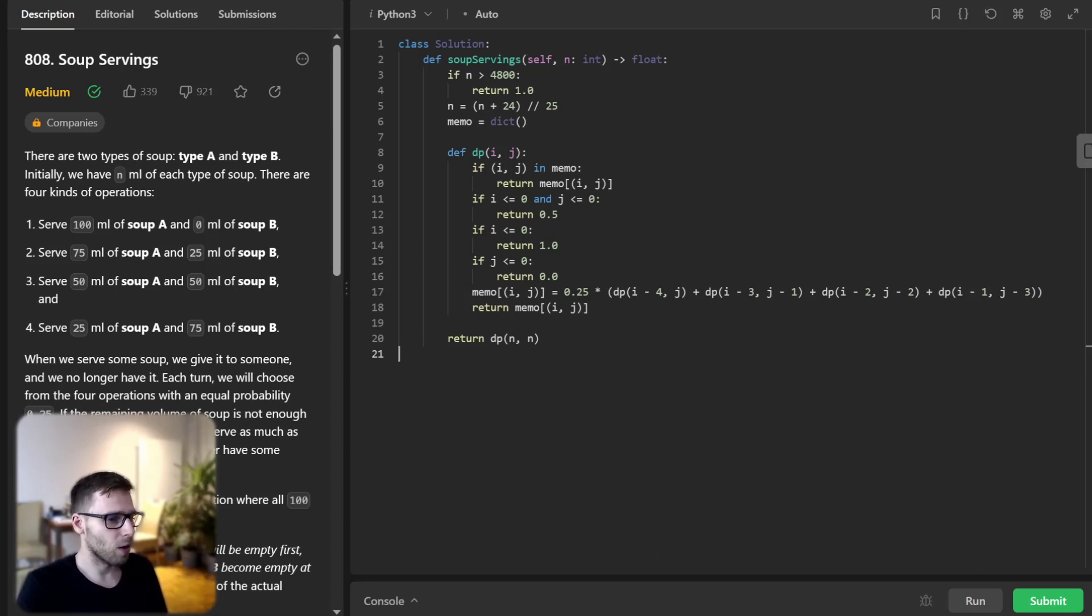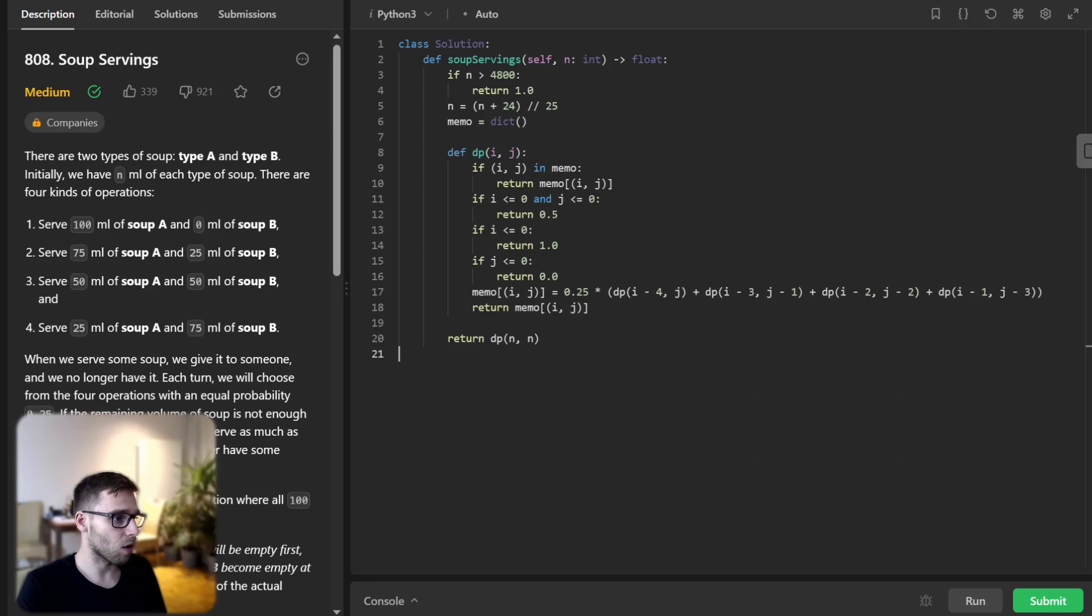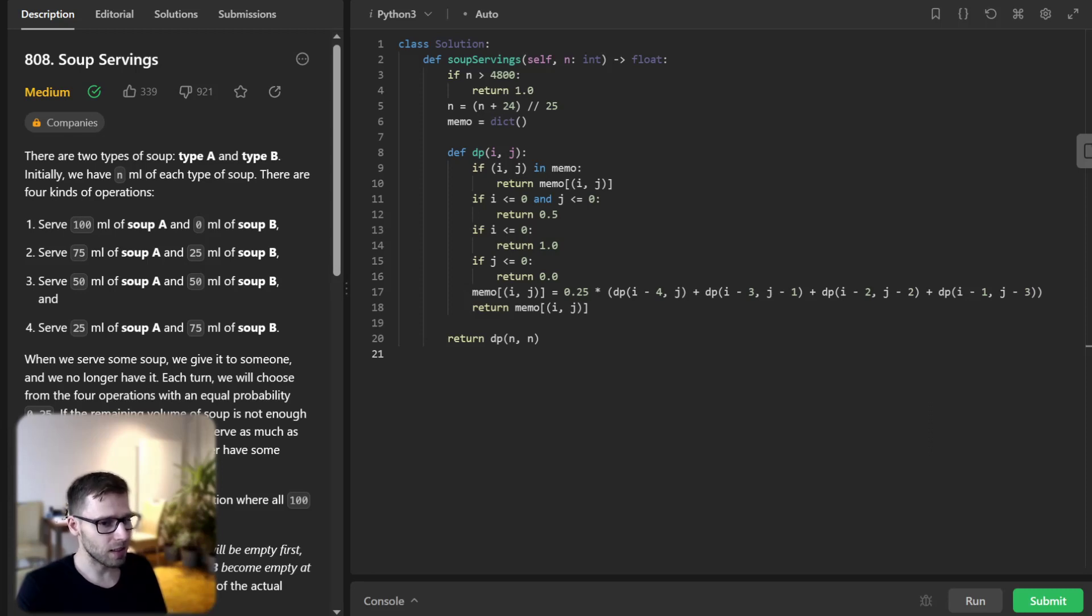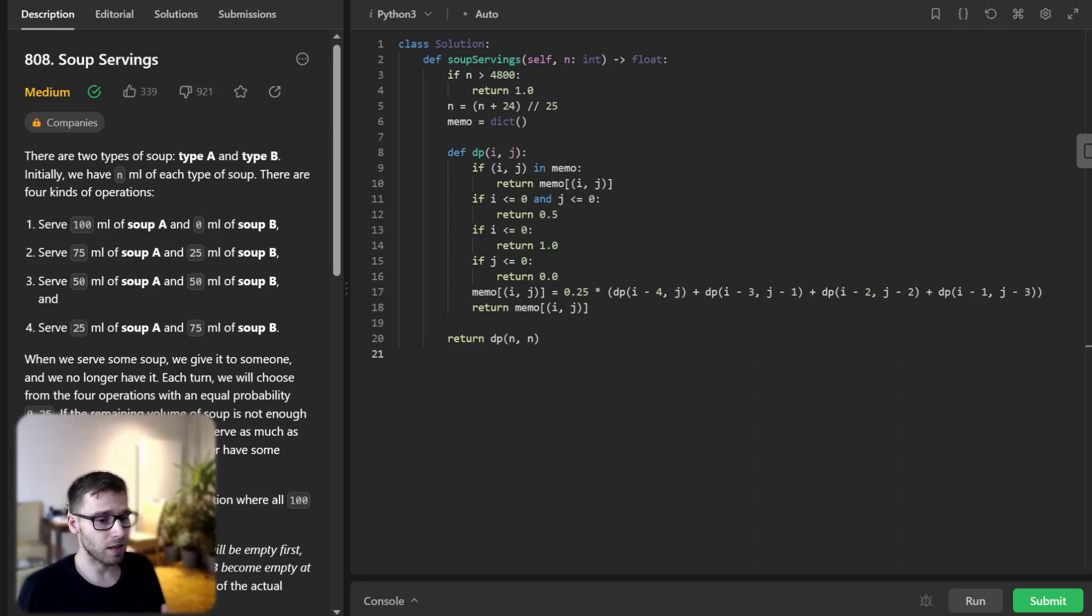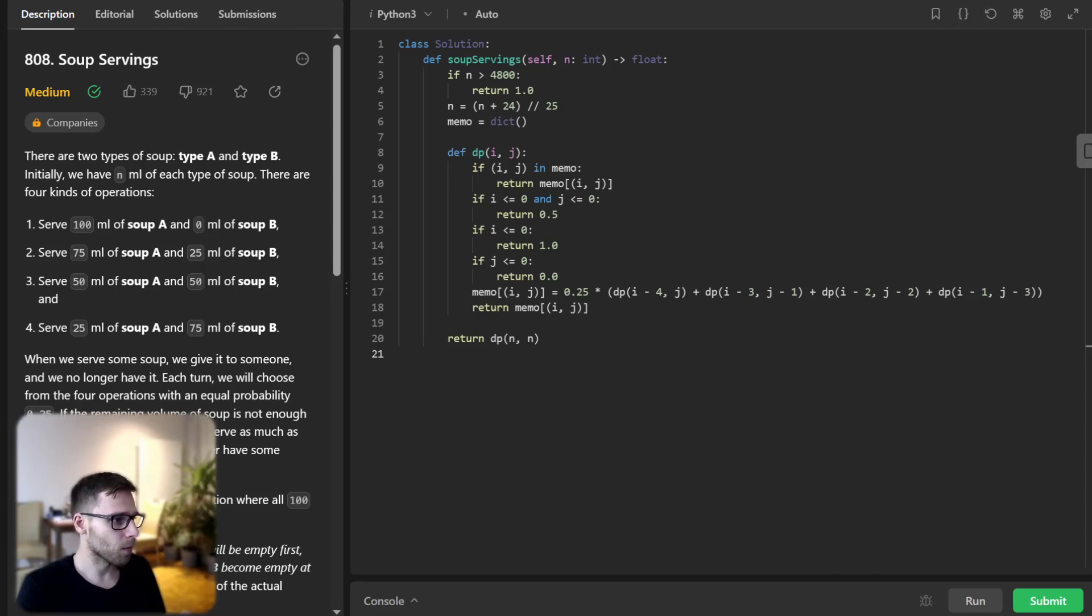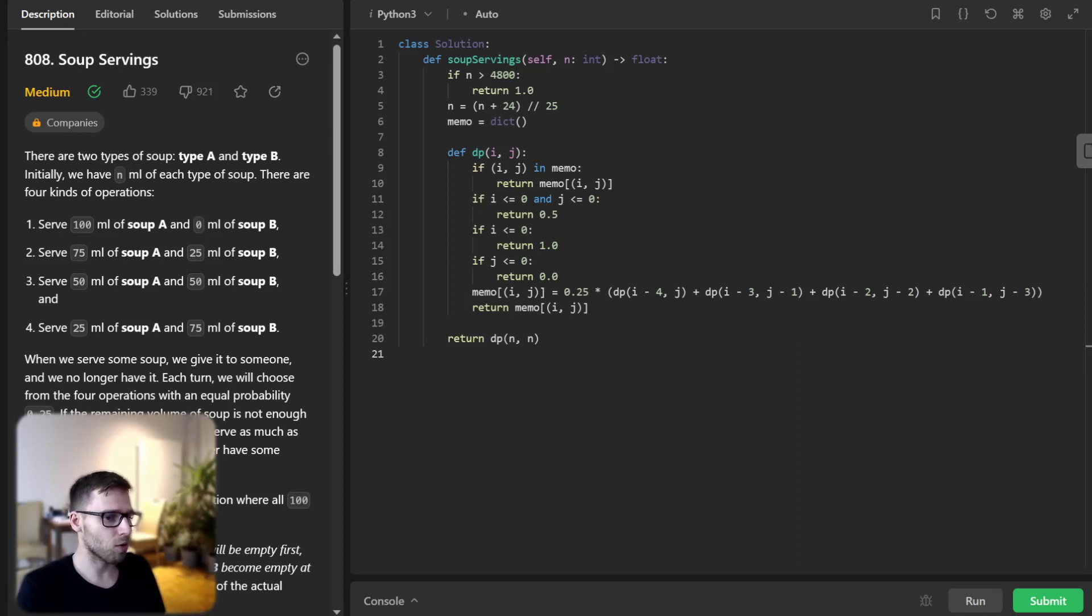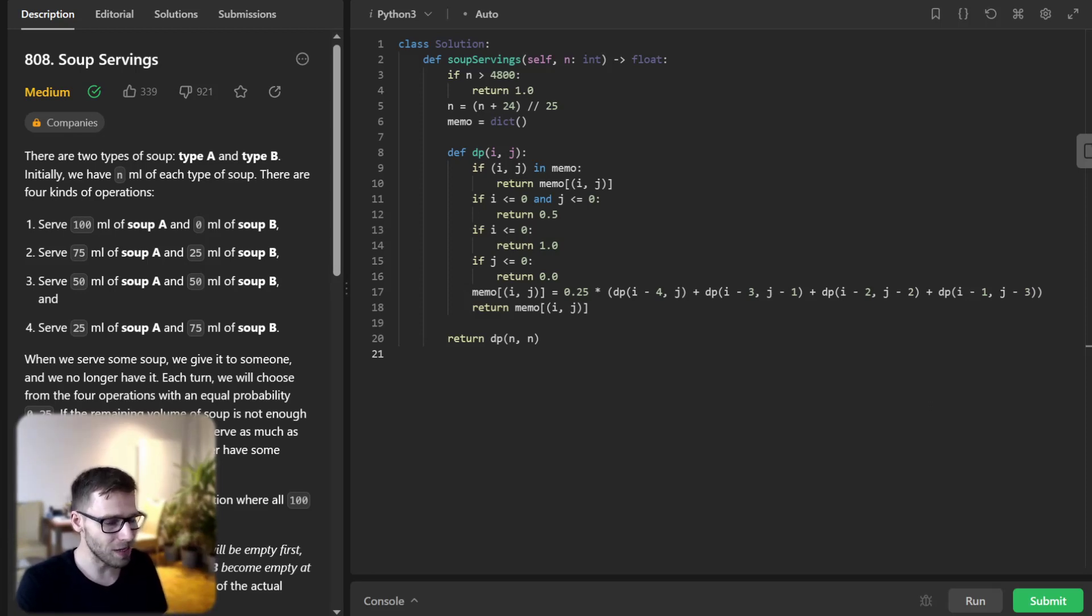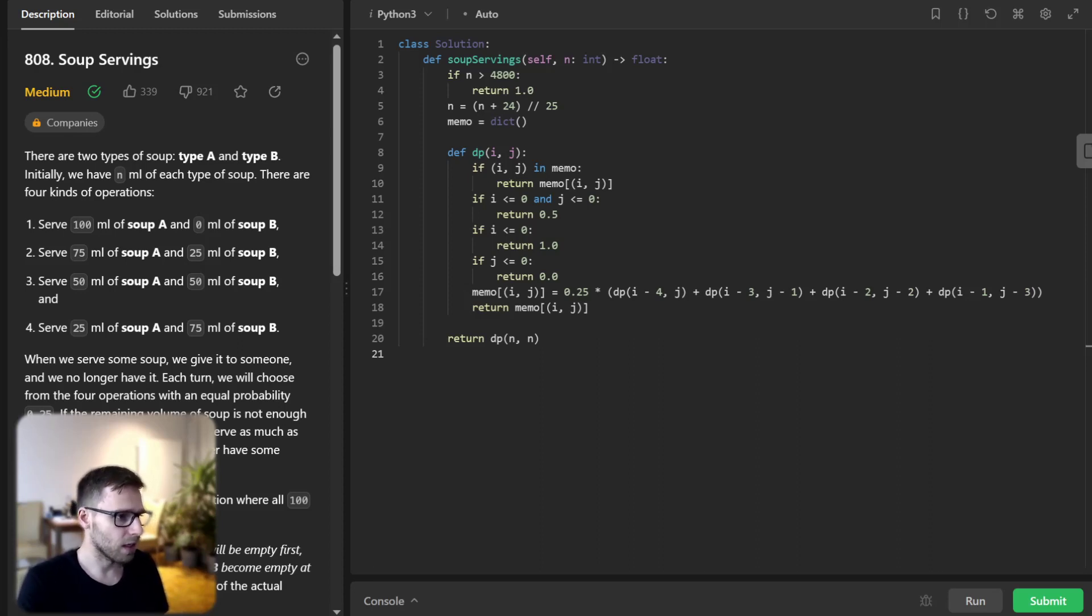So for example if we serve 100 milliliters of soup A and 0 milliliters of soup B, the first operation. So this operation decreases the amount of soup A by four servings since we're counting in 25 milliliter servings and leaves the amount of soup B unchanged. In the context of our function this is represented by dp(i-4,j). And serve 75 milliliters of soup A and 25 milliliters of soup B. This operation decreases the amount of soup A by three servings and soup B by one serving. This is represented by dp(i-3,j-1).